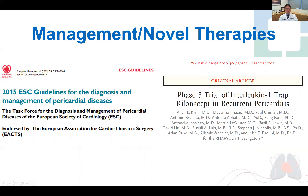Lastly, moving on to novel therapies, focusing starting with the ESC guidelines, and then moving on to the pivotal rilonacept and recurrent pericarditis trial called RAPCITY, led by Alan Klein and Paul Kramer here at the Cleveland Clinic, and published in the New England Journal of Medicine this year.